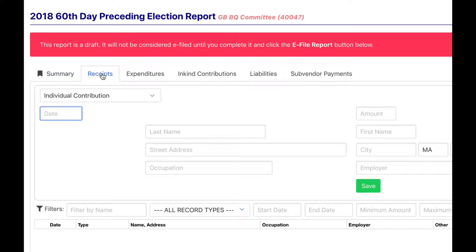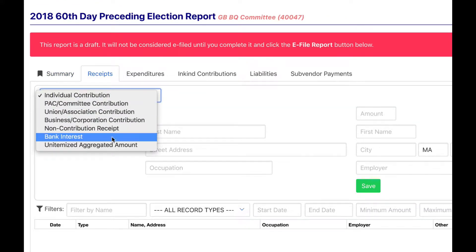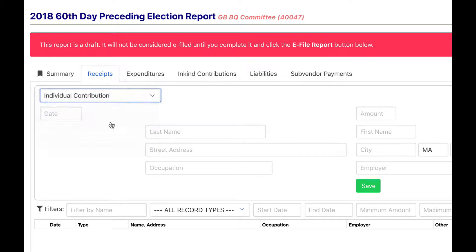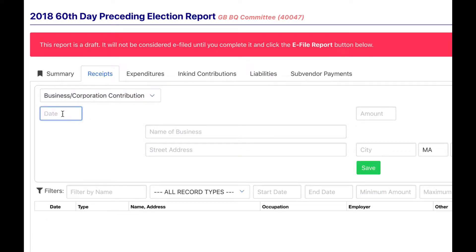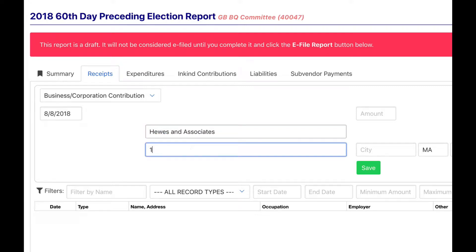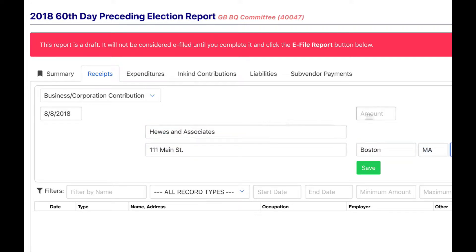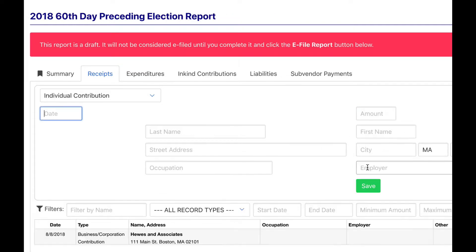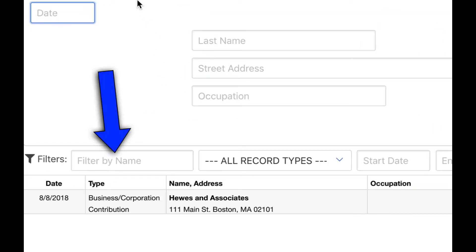Choose the type of receipt. In this example, we report a contribution to the ballot question committee from a business. Itemize the information and the amount, then click the green save button. The item appears below.